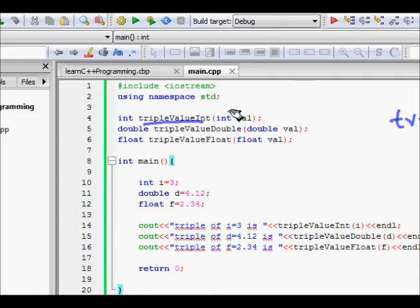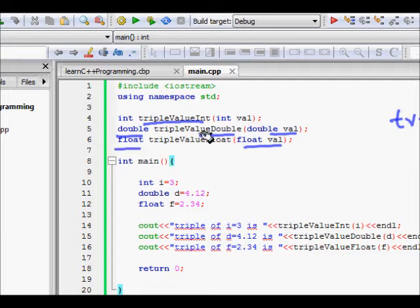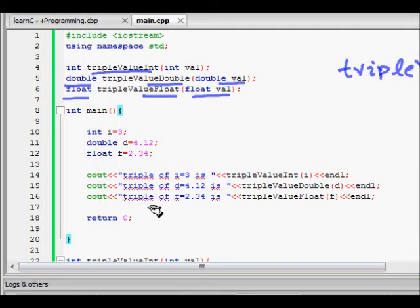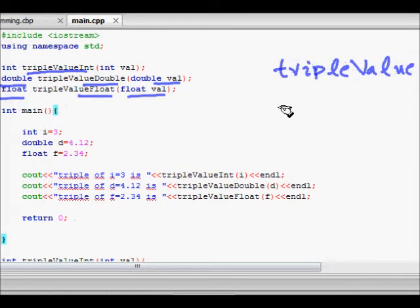For a double I'd write 'double triple_value_double' returning a double, and for a float I'd write 'float triple_value_float' returning a float. This works fine but doesn't look nice, because the function's purpose is always to triple a value regardless of type.